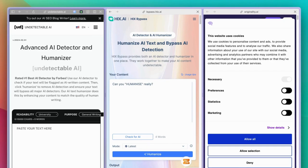While these tools might be useful for tasks like blogging — where you could use AI-generated content as a starting point and then heavily edit it — I have issues with the term 'humanize.' These tools essentially introduce artificial spelling errors, strange spacing, and other artificial flaws into the text, requiring significant editing afterwards.